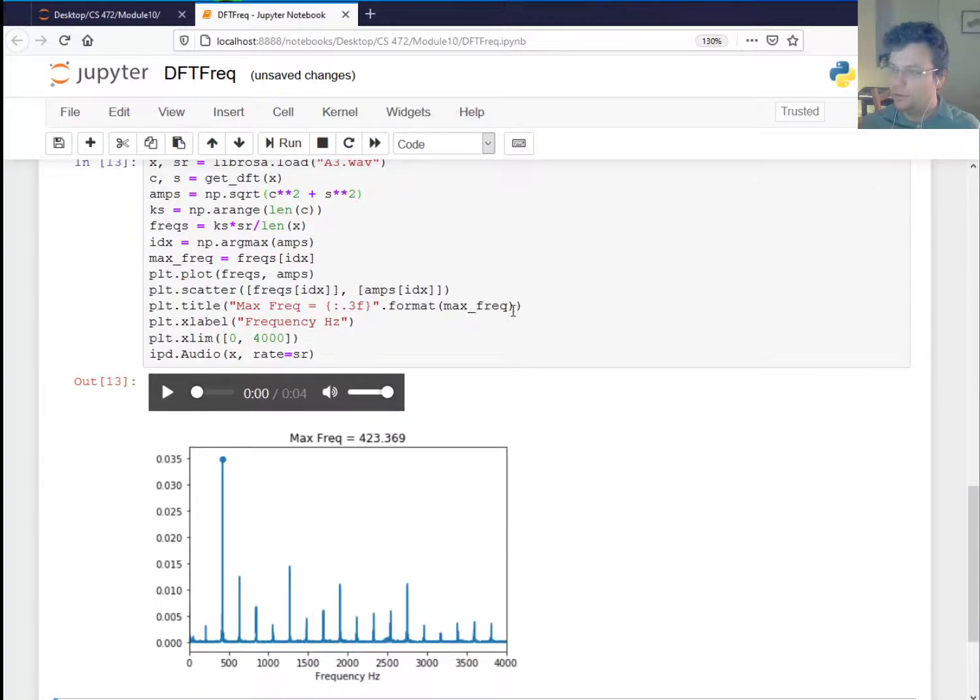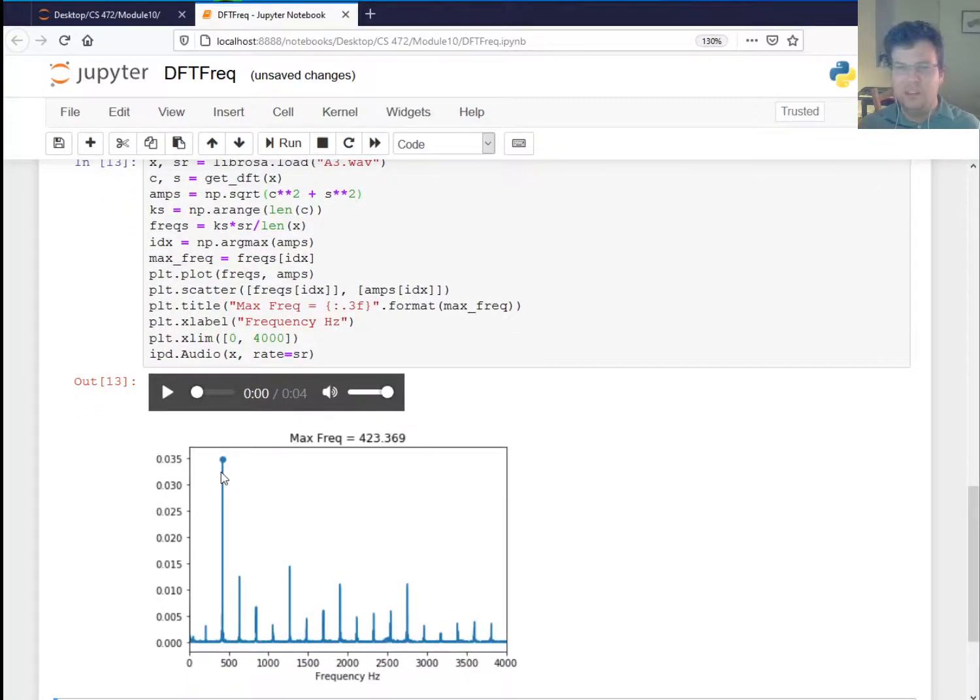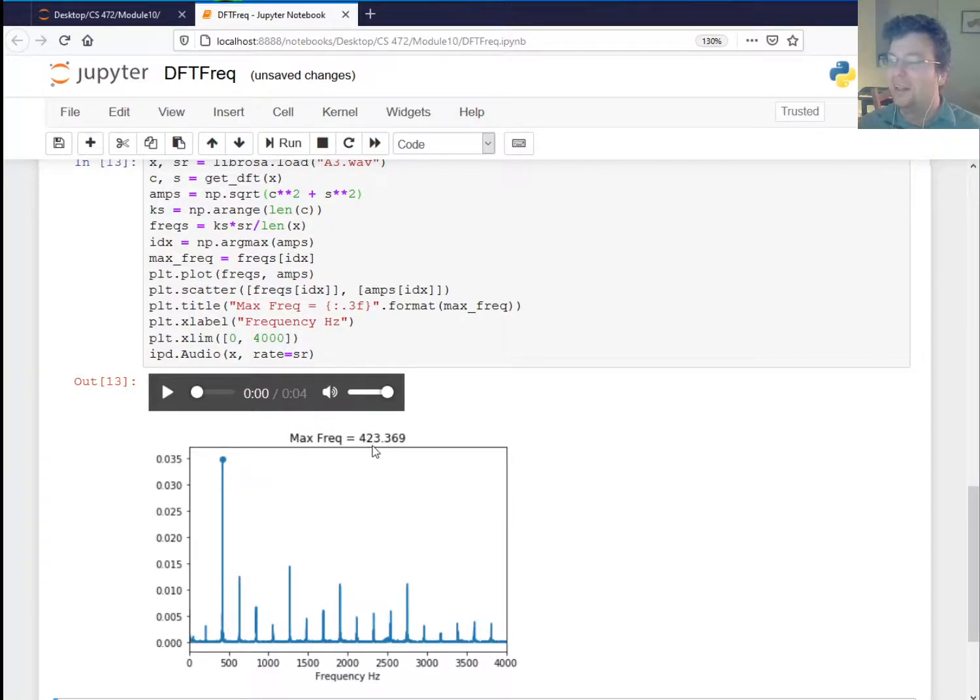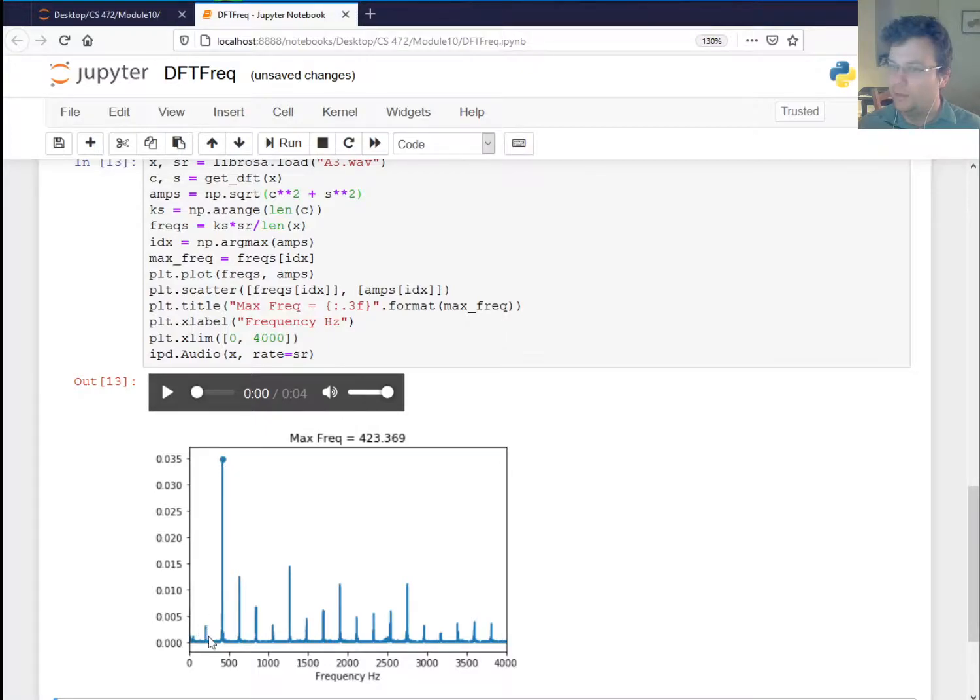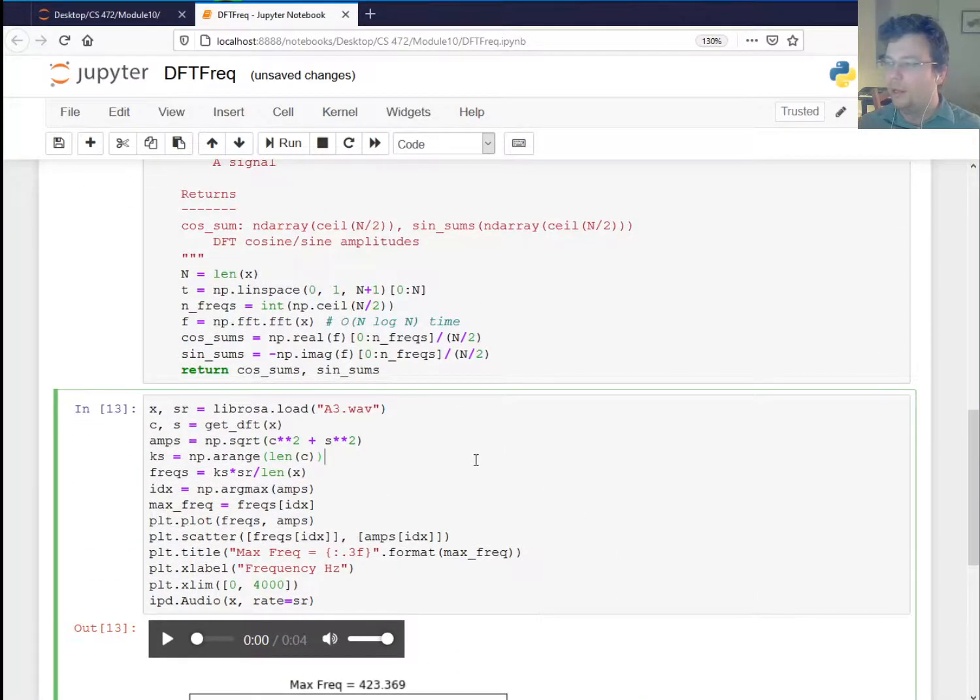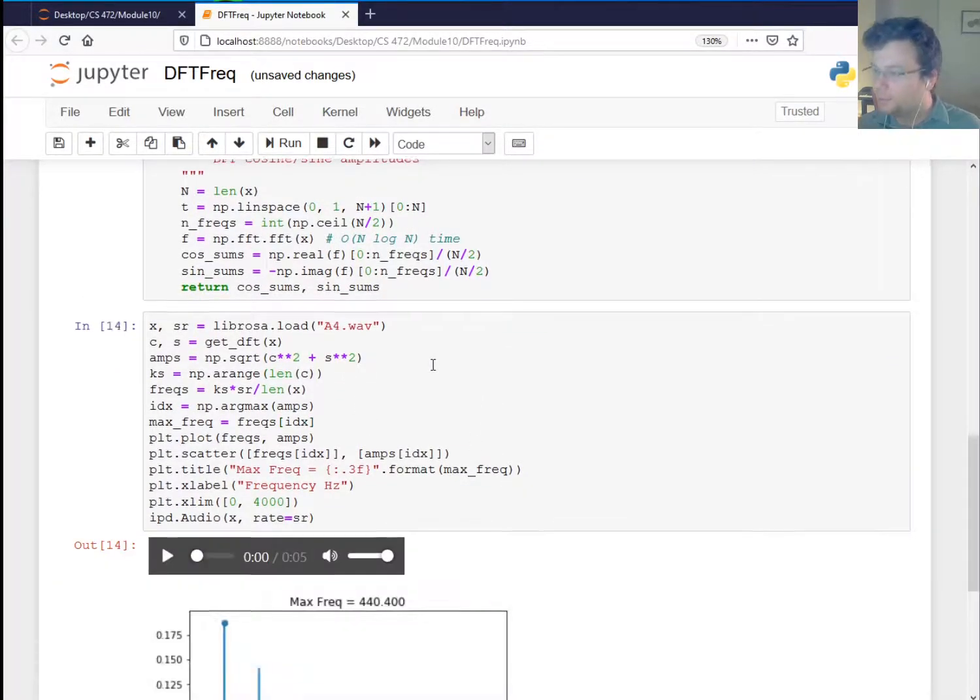You know, it's not sophisticated enough to realize that I get actually, I think it was a little flat there. I think I was a little below perfect A3. But it's not sophisticated enough to realize that actually this is the frequency that we care about, but anyway, this is a basic system.